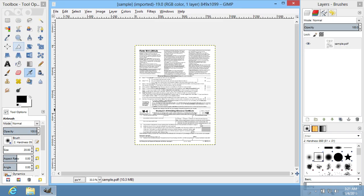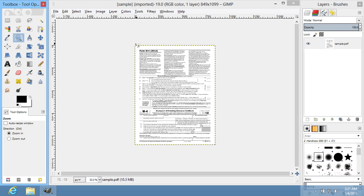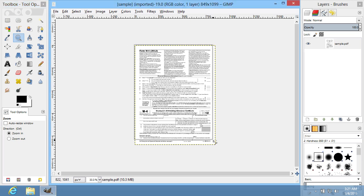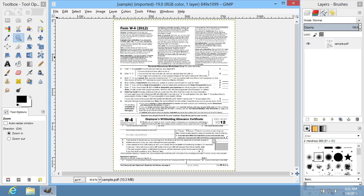After the PDF document is opened, you can start editing it using tools in the GIMP editor.